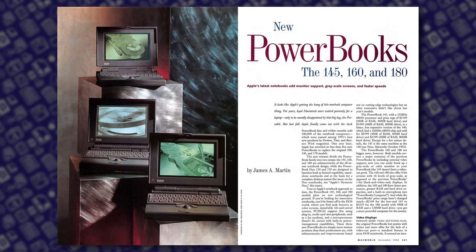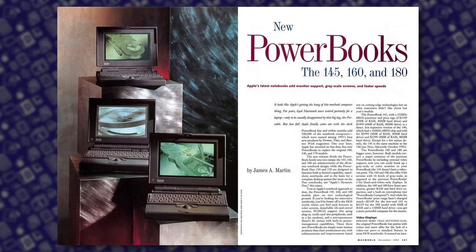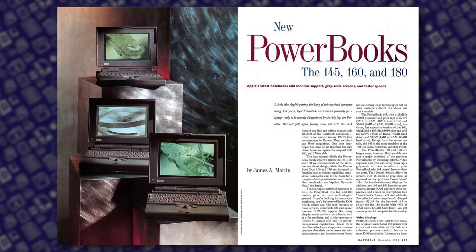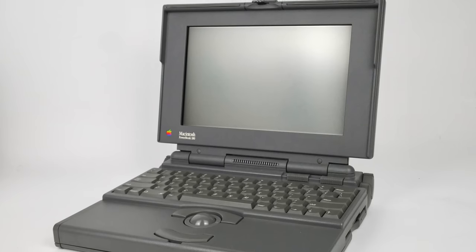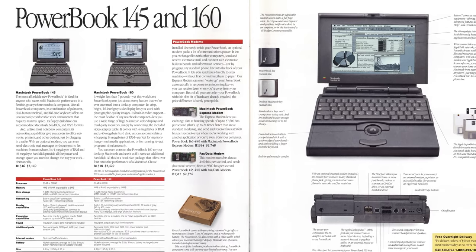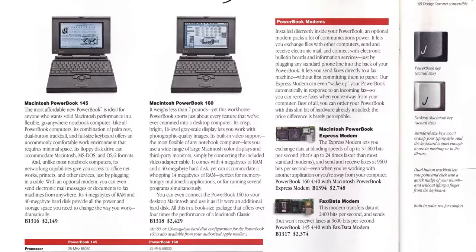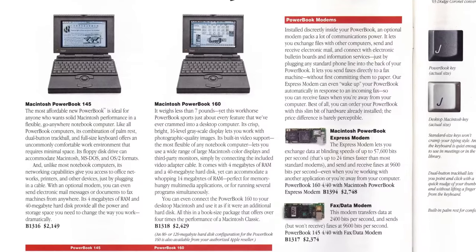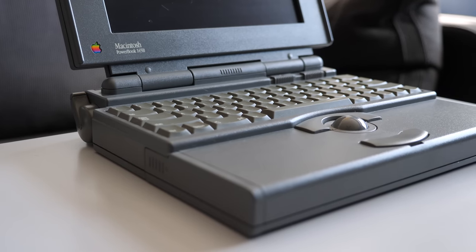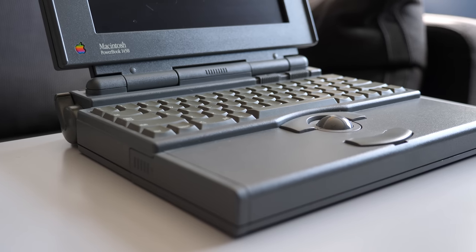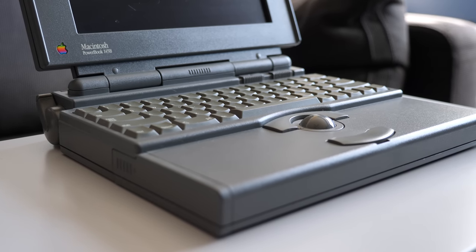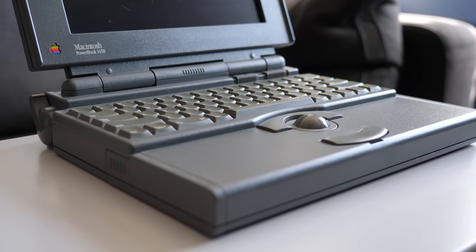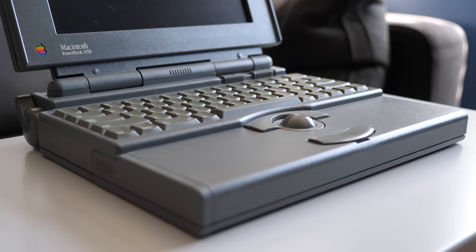Apple iterated on the 100 series through the next few years, creating high-end models like the PowerBook 180, and also less expensive ones like the 145. This is a PowerBook 145B, released in July 1993, and was intended to be Apple's low-end laptop model.